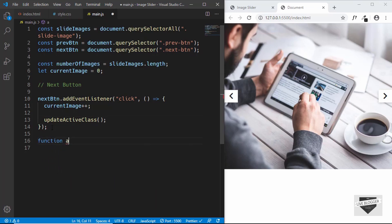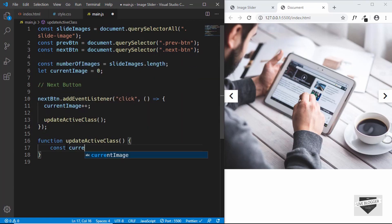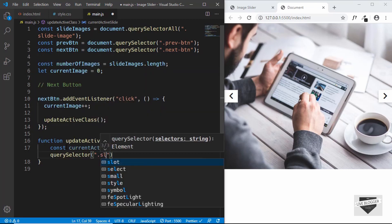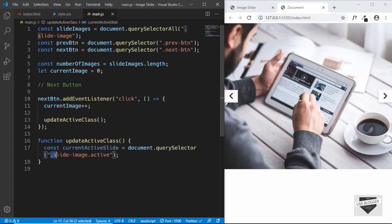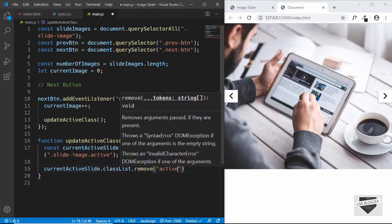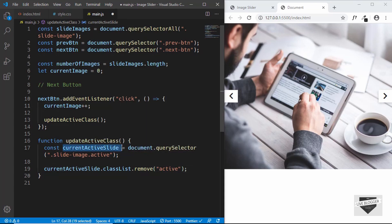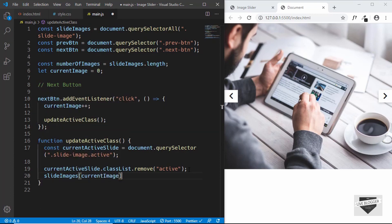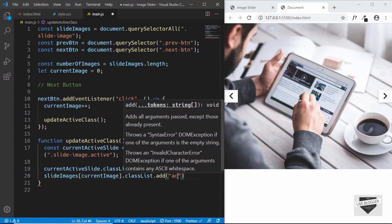Let's create the updateActiveClass function. We will remove the active class from the currently active element and then add it to the updated currentImage. We create a constant currentActiveSlide set to document.querySelector('.slide-image.active'), which returns the element with both classes. Then we type currentActiveSlide.classList.remove('active'). Finally, slideImages[currentImage].classList.add('active') sets the new active slide.